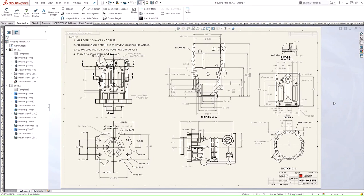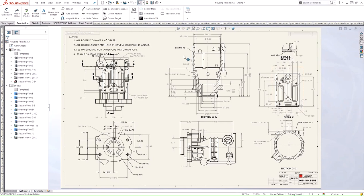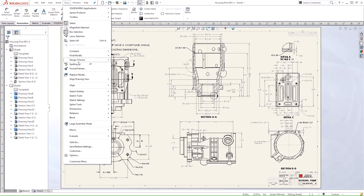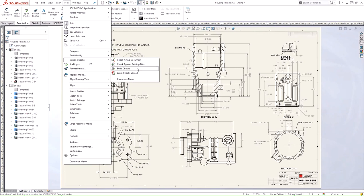Say you have a drawing and you went through and configured all the document properties and annotations to how you wanted it. You can go ahead and use this Learn Checks Wizard to build a checks file from as well. It's very similar to the Check Against Existing File.